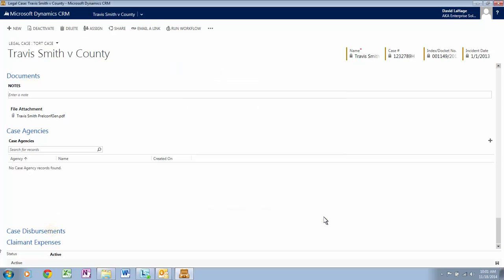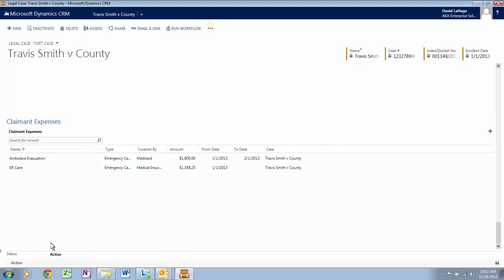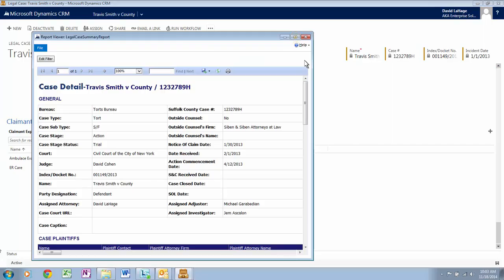Click on Case Disbursements — all payments are tracked here. Now let's click on Claimant Expenses — all expenses are tracked under Claimant Expenses. Let's click on the More icon located next to Run Workflow, then click on Run Report. Select to run the Legal Case Summary Report and let's expand the window.